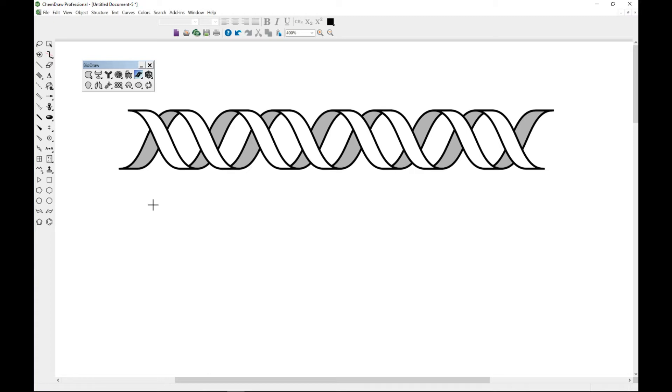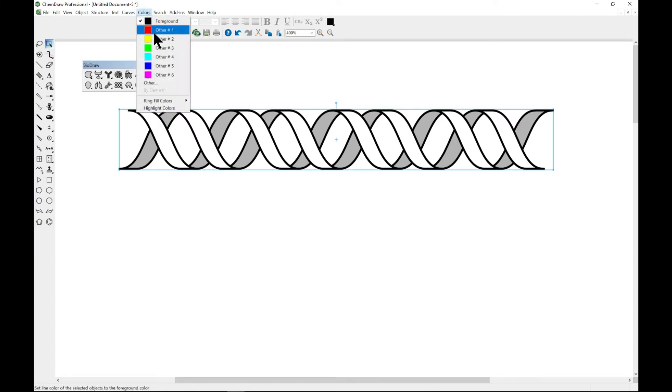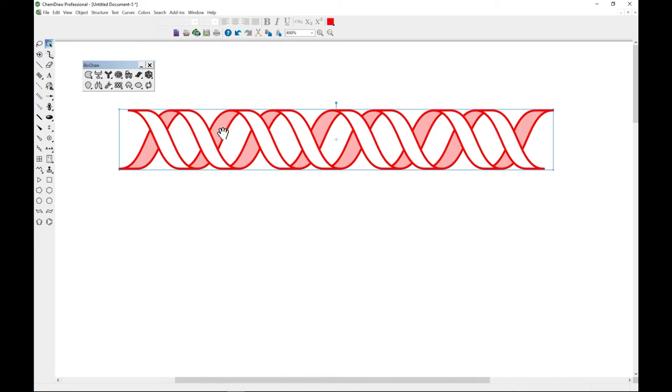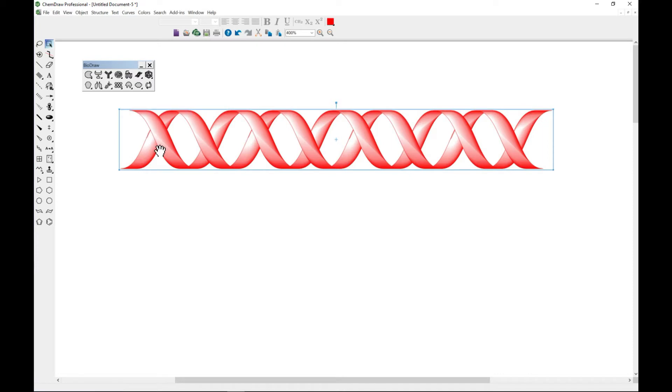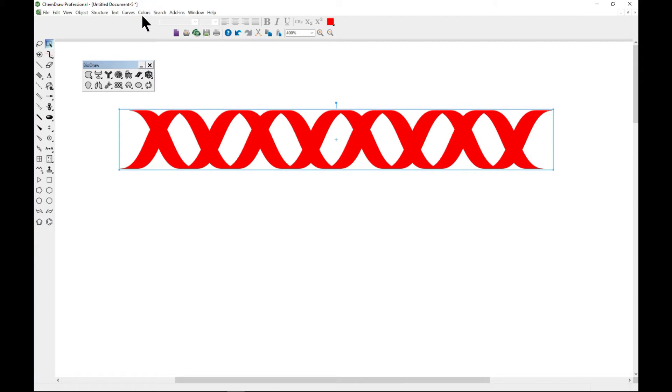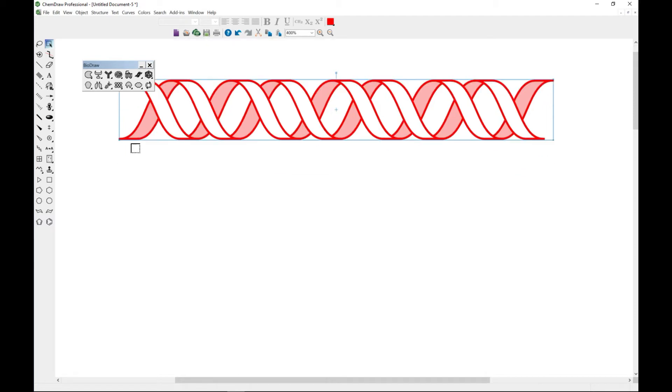You can always color your DNA as with other objects, so you can select this and from the color menu you can go to any color that you need. You can also go to curves and change, so this is faded. You can change to shadow and it changes curves, you can change to field and it changes. That is something to also note.